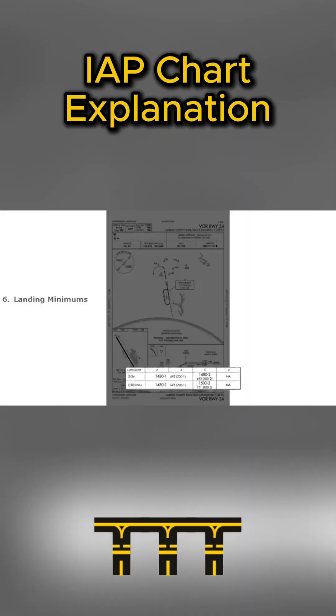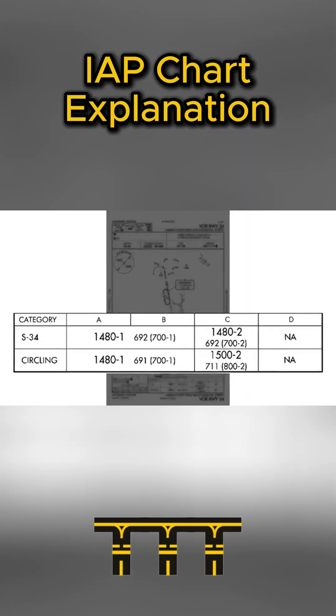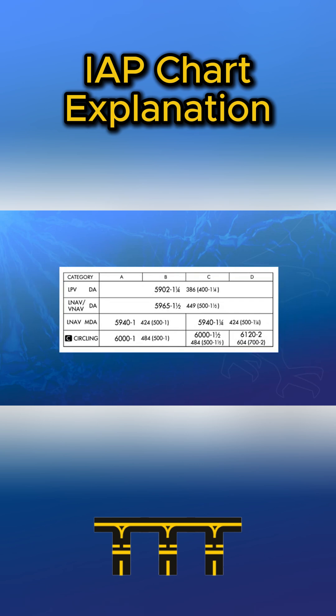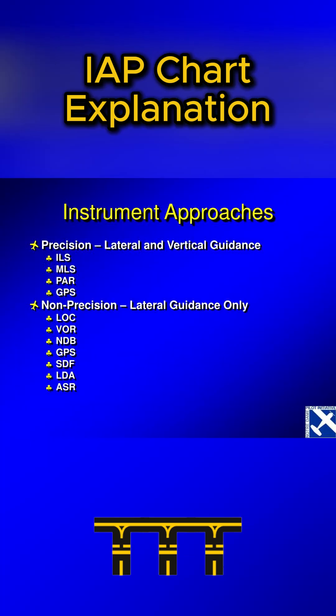Next is the minimum section. This shows your decision altitude or minimum descent altitude for each approach type.